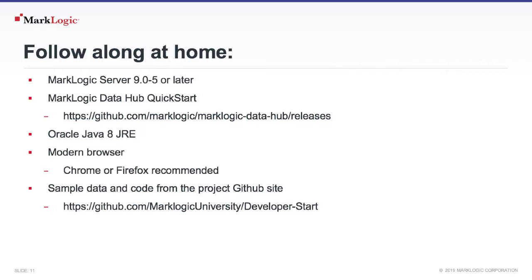You've downloaded the MarkLogic Data Hub Quick Start. You have the Oracle Java 8 Runtime Environment.